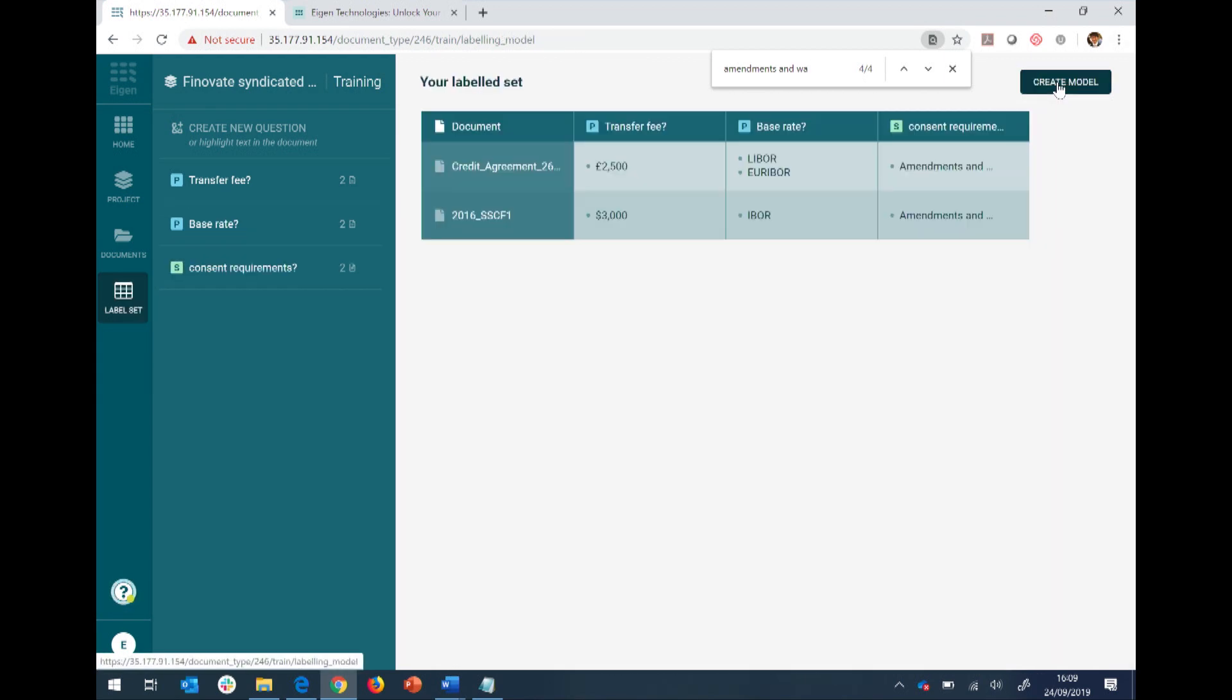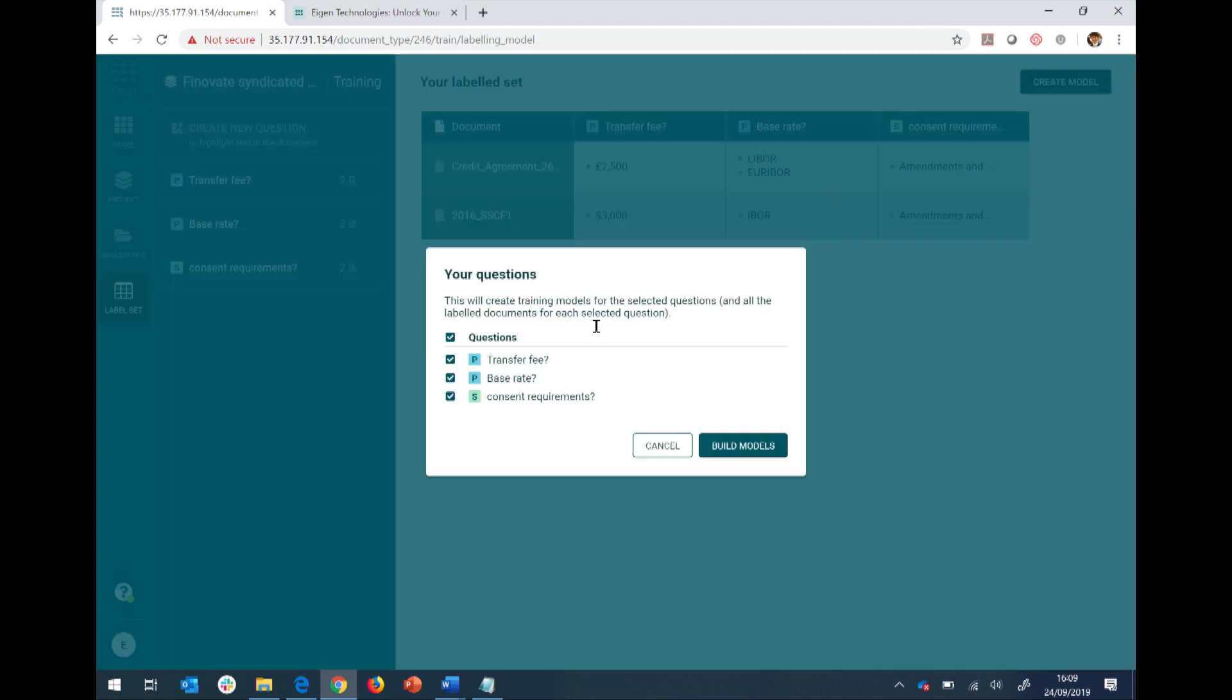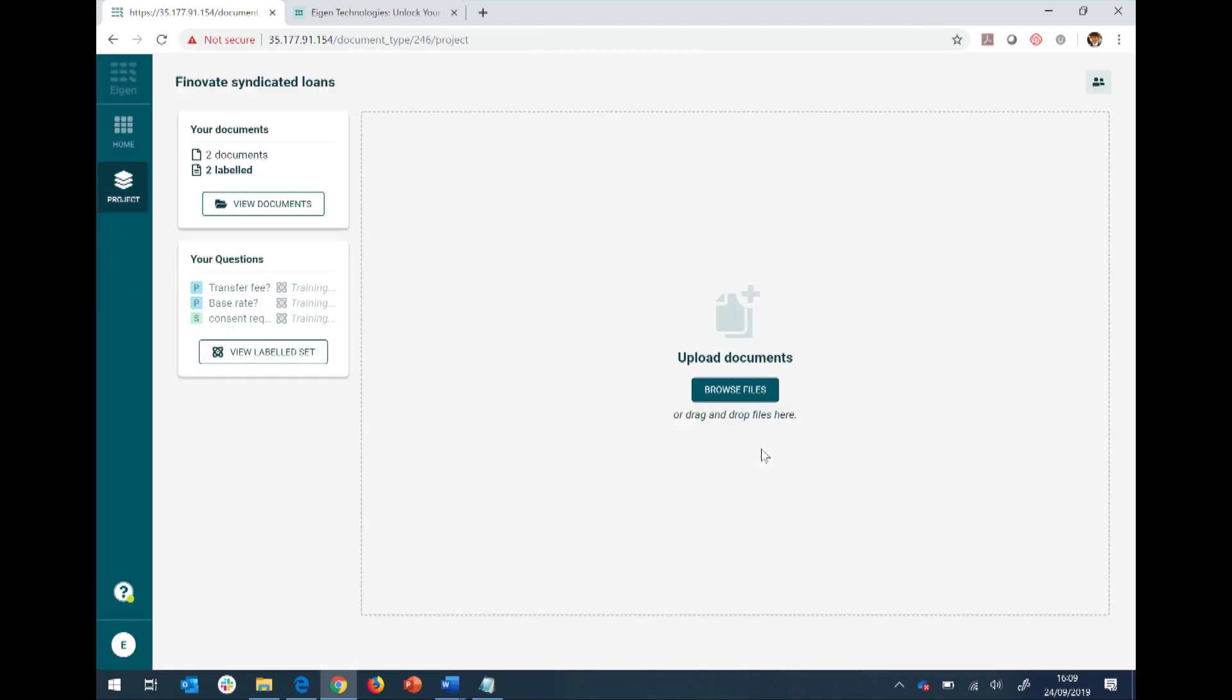So now I've taught the machine on two documents across these three questions. That's all I need to do. There's nothing fancy here. Very simple. Now I'm going to create a model. I'm going to start building these machine learning models on these three questions. Our platform will automatically start generating the models on how to answer the question. It's effectively reverse engineering the logic between the answer and a document.